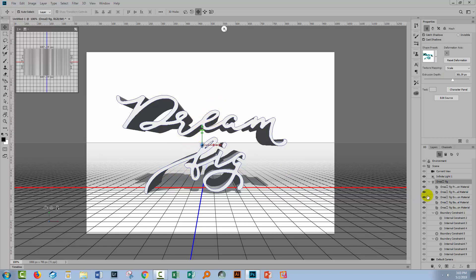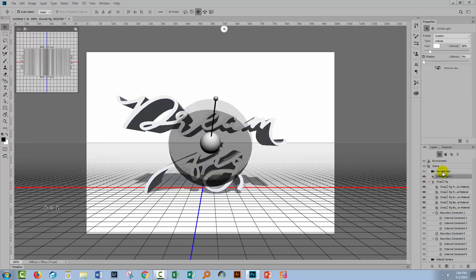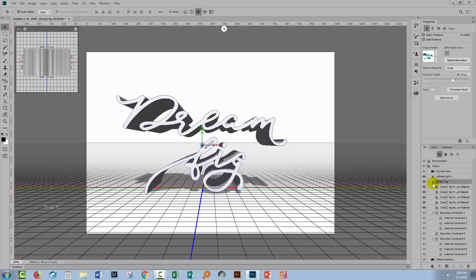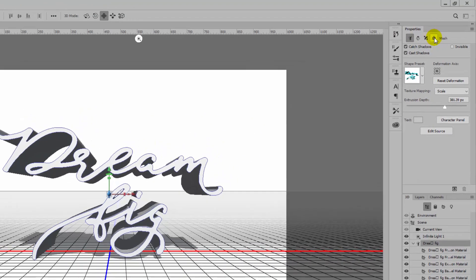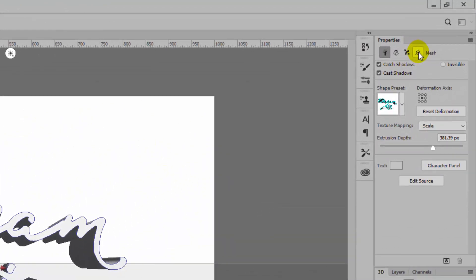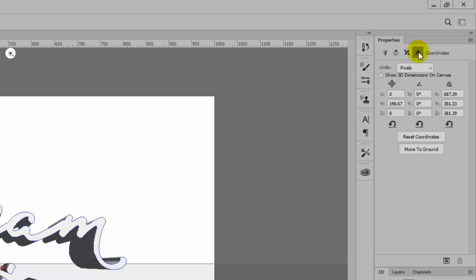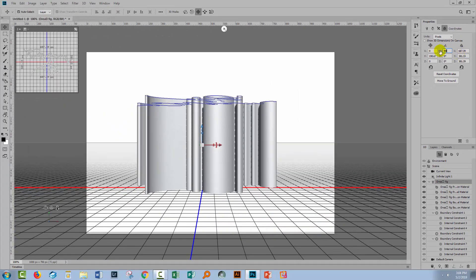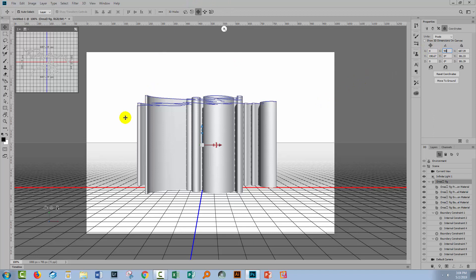The easiest thing to do is go to the 3D area and locate your text. You want the type itself, so click on that. Come up here in the properties panel to this icon, your coordinates. What you're going to do is change this rotation and type 90 into the X value. That's all you need to do.